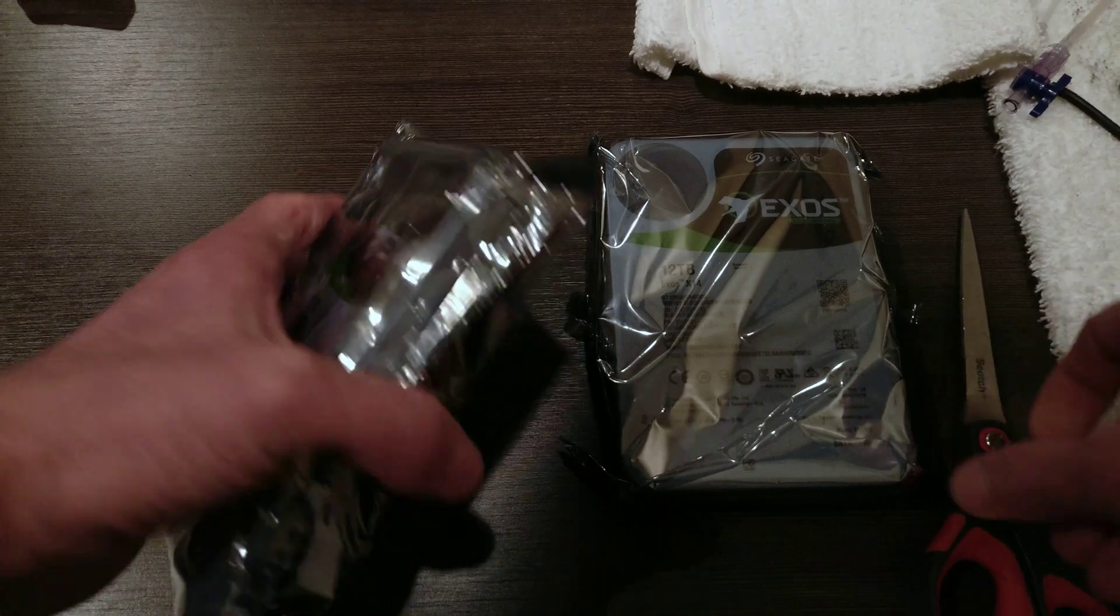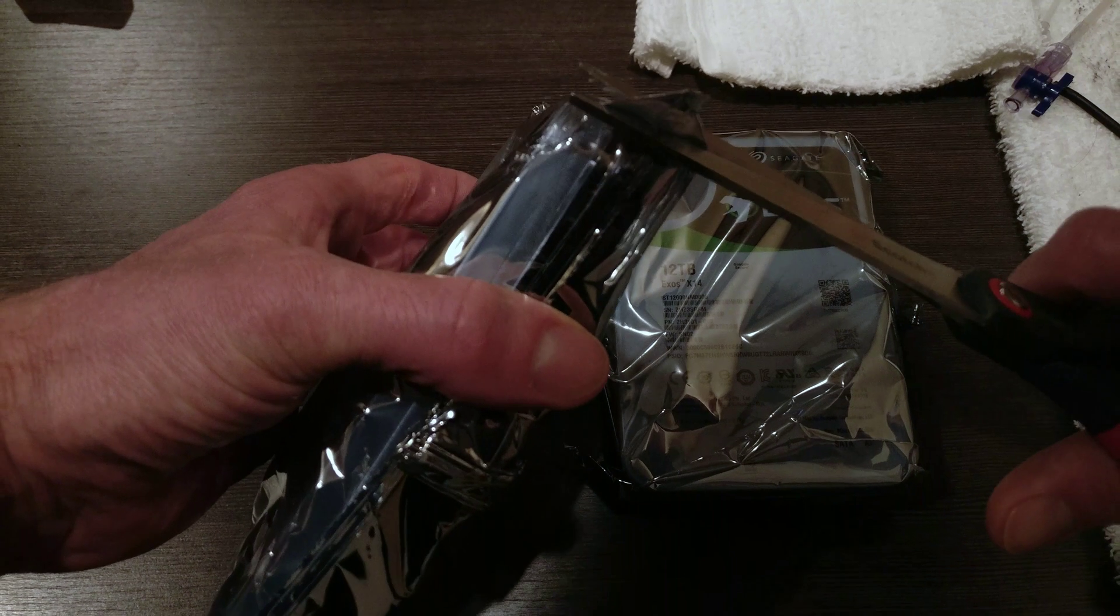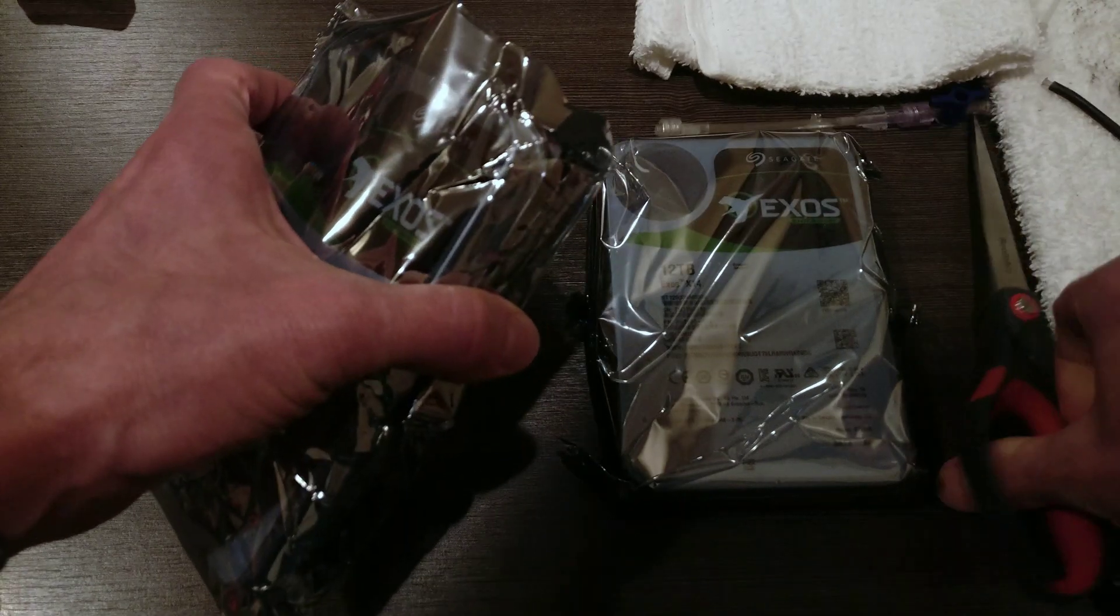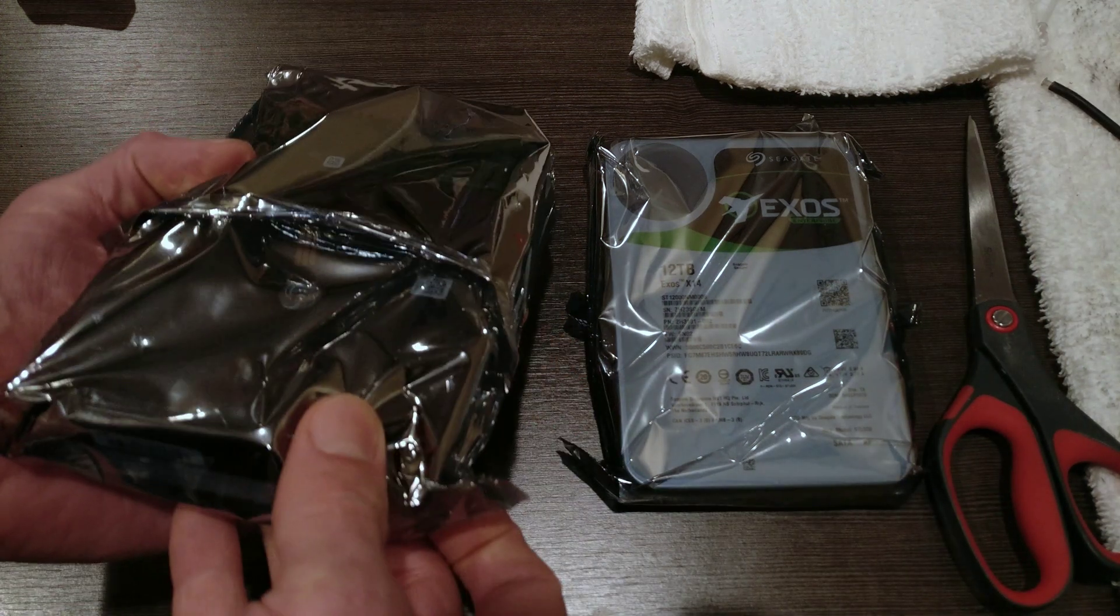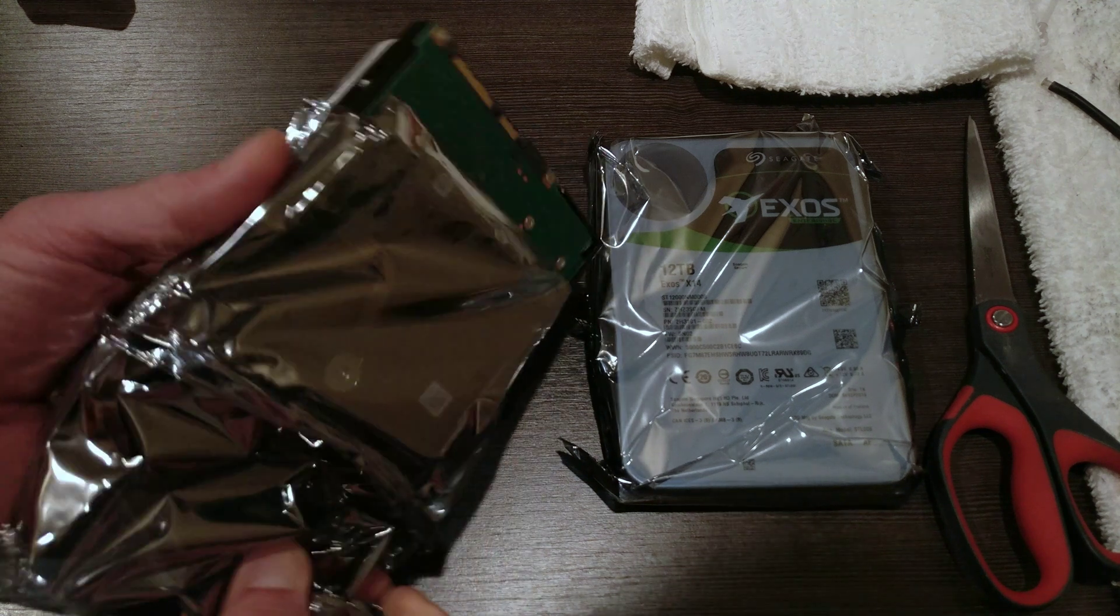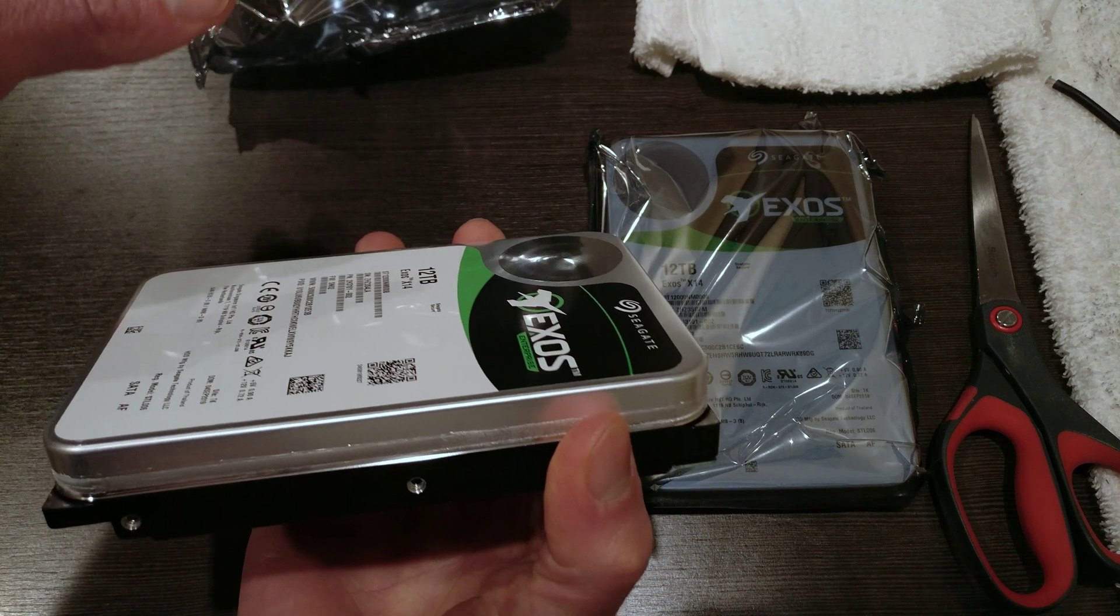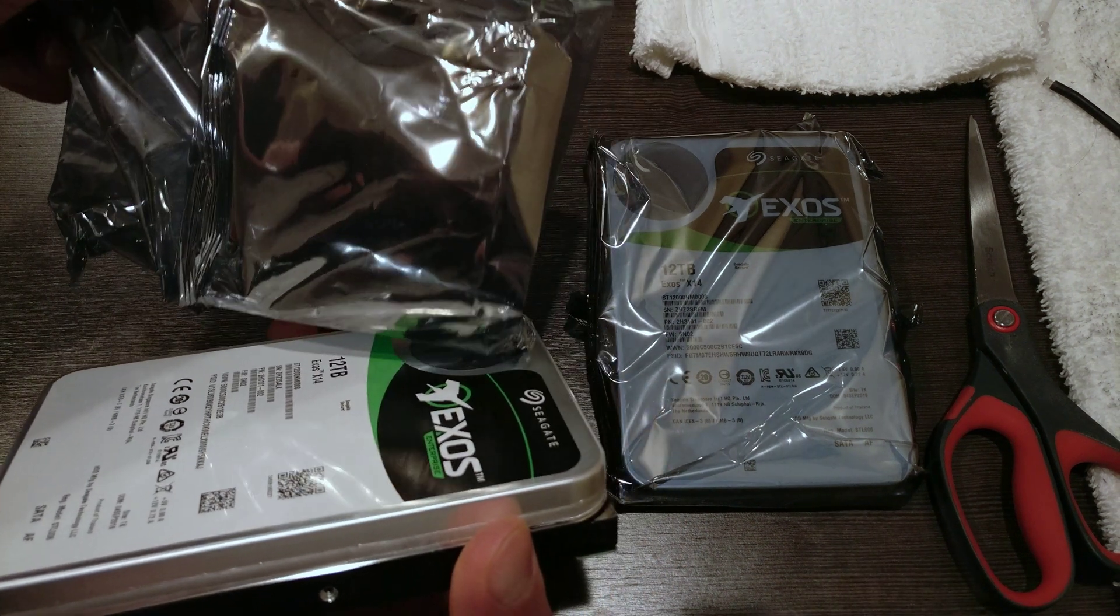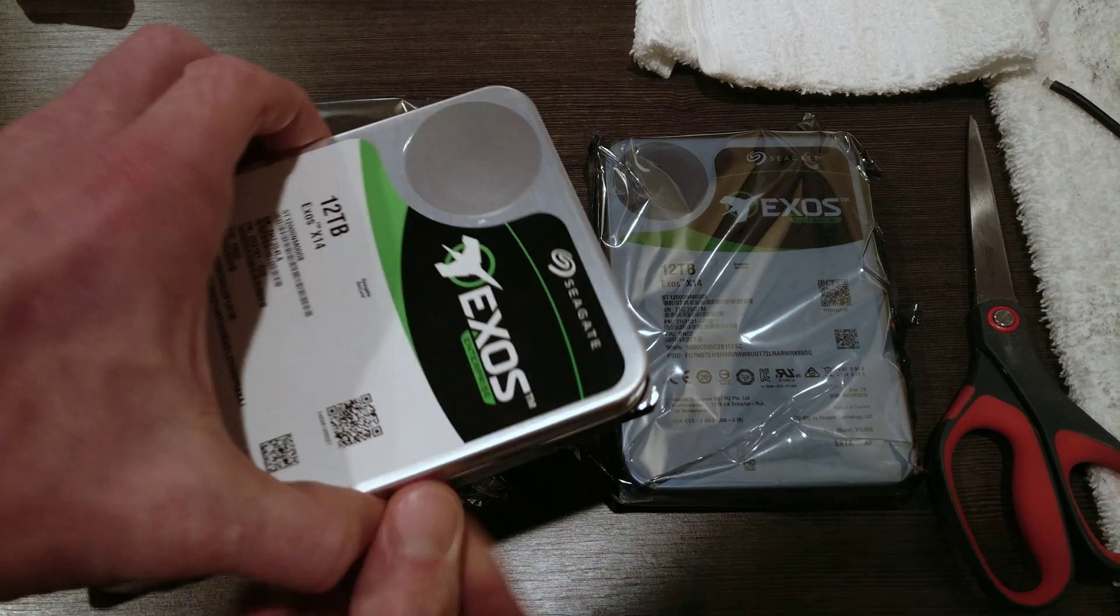I don't really like the new packaging that they use for these. It's not as reusable, I should say, because I like to keep these around if I ever need to send them off somewhere, or eventually when I resell the drive. This doesn't seal. It's a flimsy anti-static bag, but I mean, I guess it is what it is.